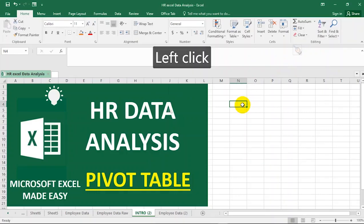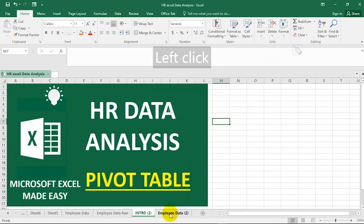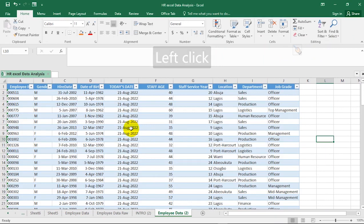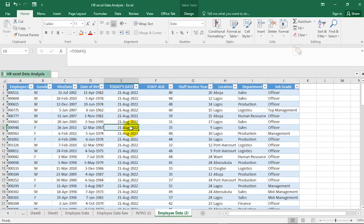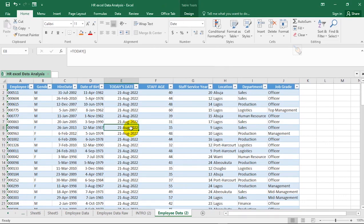Still on HR data analysis. In this video we are going to learn how to use the pivot table to summarize a set of data in Microsoft Excel. Welcome to Microsoft Excel Made Easy. In the previous video we were able to see how we could analyze this set of data, starting from cleaning up the data, transforming it into a table, and calculating staff age as well as staff service. If you have not watched that video, do watch it using the link up there.